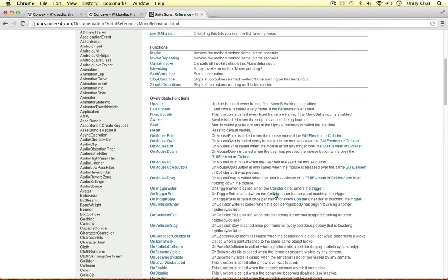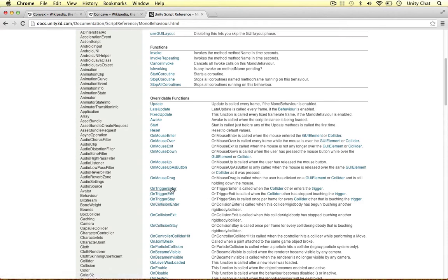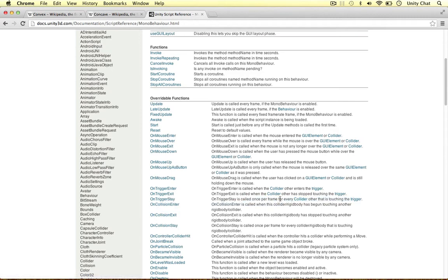OnTriggerExit is called when the collider has stopped touching a trigger. So if it's been touching a trigger for previous frames and then it stops touching it, OnTriggerExit is called. The other one's OnTriggerStay. After it's entered the object, OnTriggerStay is called once a frame until it stops touching the trigger.